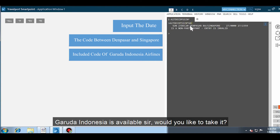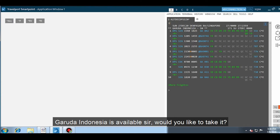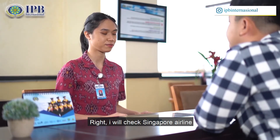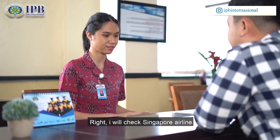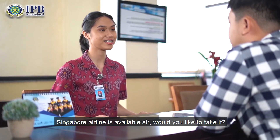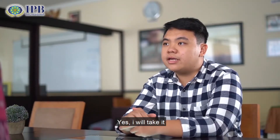Garuda Indonesia is available, sir. Would you like to take it? Could you check for Singapore Airlines? All right, I will check for Singapore Airlines. Singapore Airlines is available, sir. Would you like to take it? Yes, I will take it.